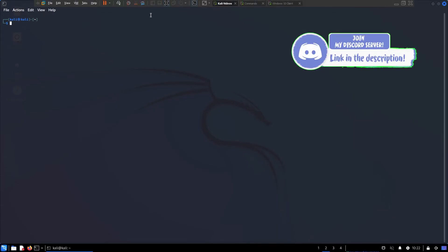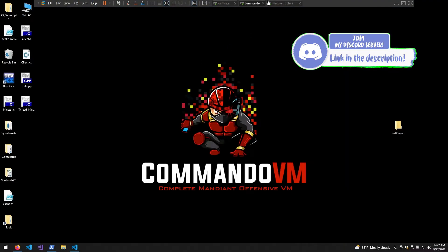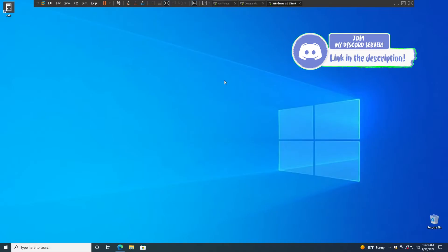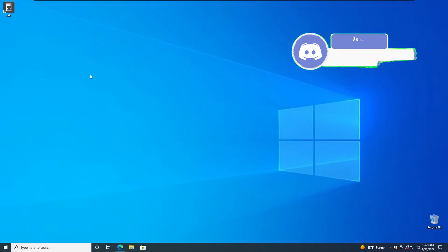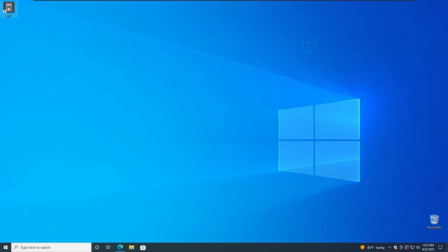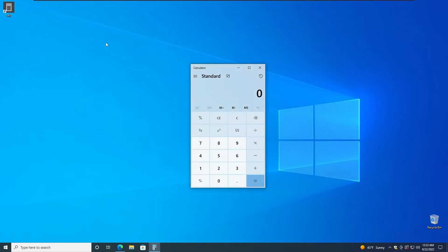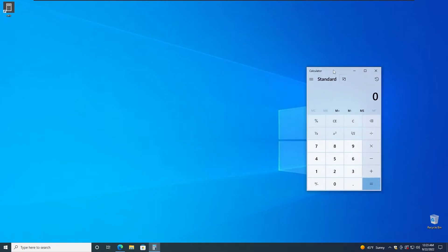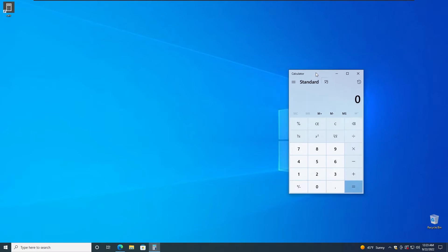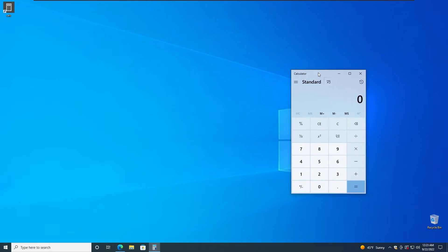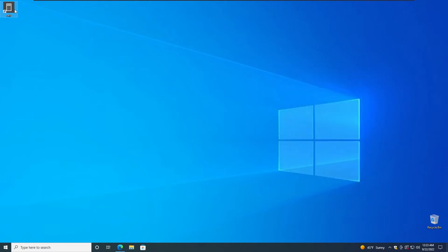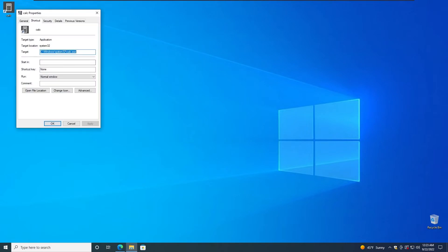We have my Kali box, we have Commander in case we need it, and then we have a Windows 10 client which apparently has a calculator shortcut on his desktop. You can usually see guys doing that, especially in the accountant team. They just put shortcut links onto their desktop. If you do properties, we can see that there's nothing malicious there. We're just running calc.exe from Windows System32.